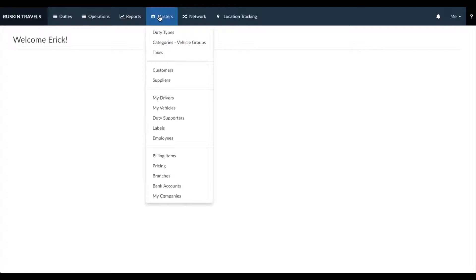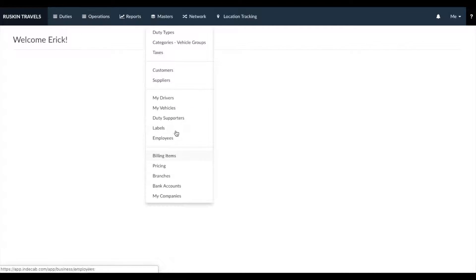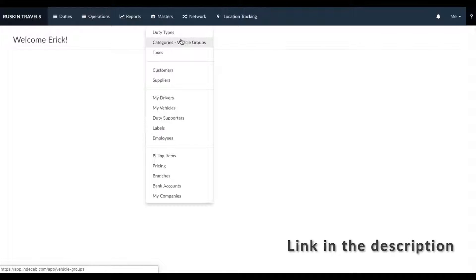To get started, you would first need to add in your Masters. This will teach IndyCab about your operations and business processes. Move your mouse over the Masters menu and enter the information in the sections relevant to you. You can get a detailed understanding of each of these sections from the link as well.